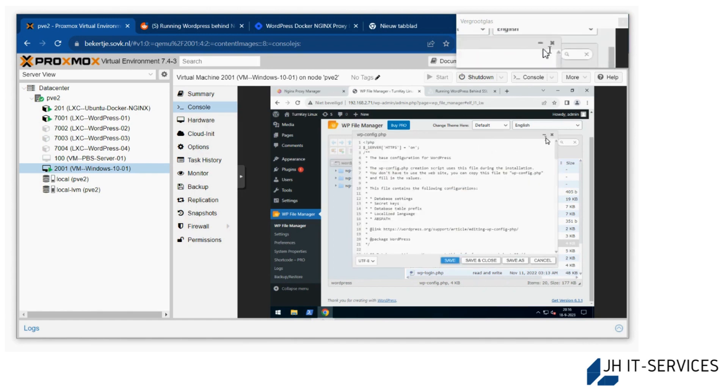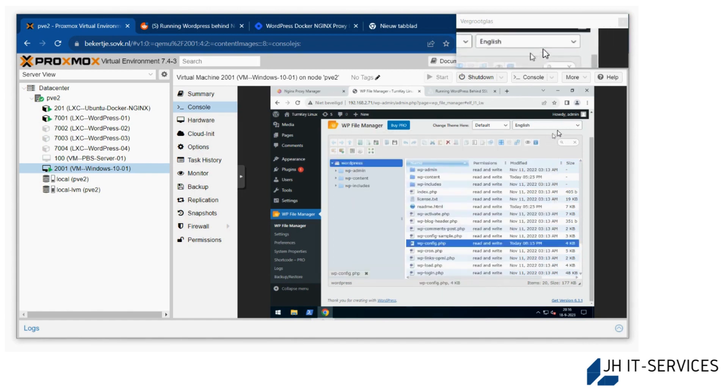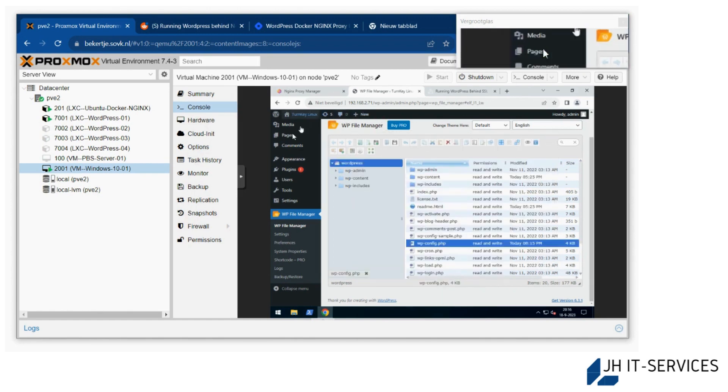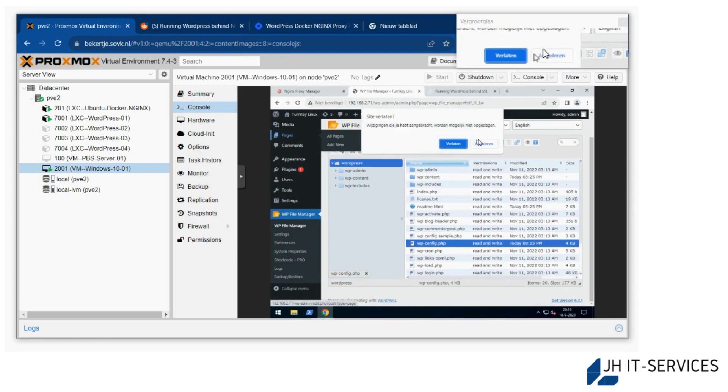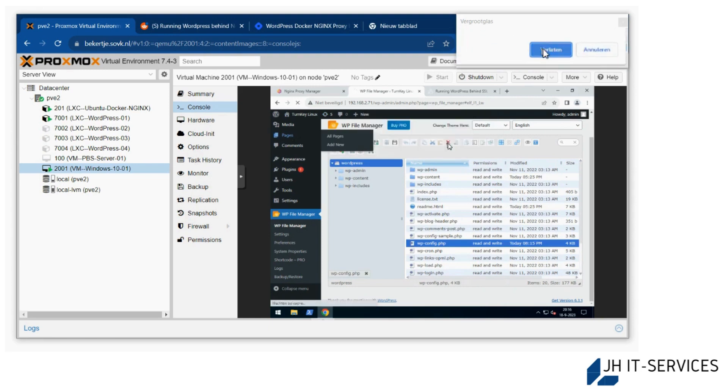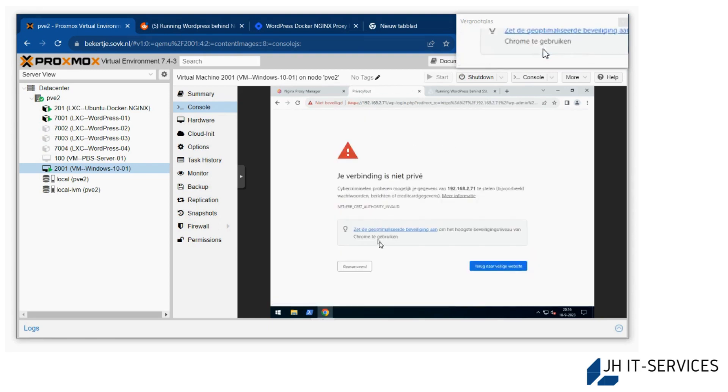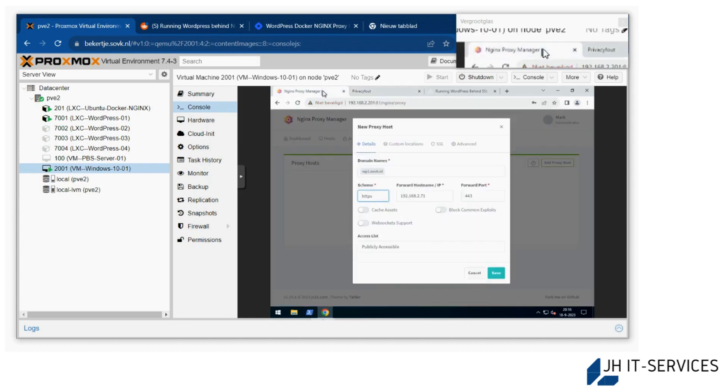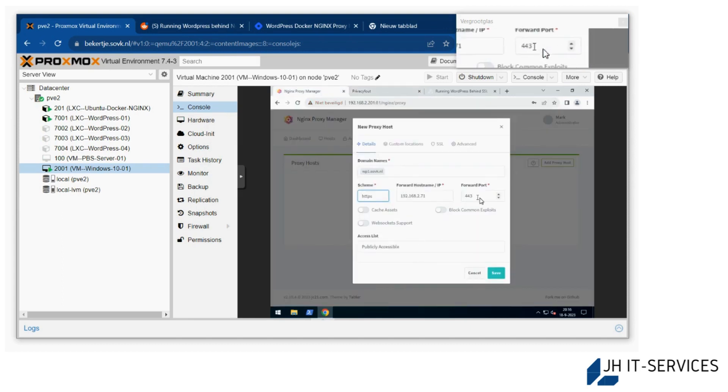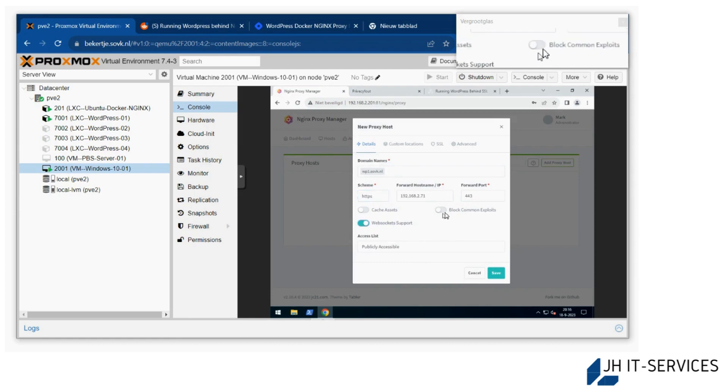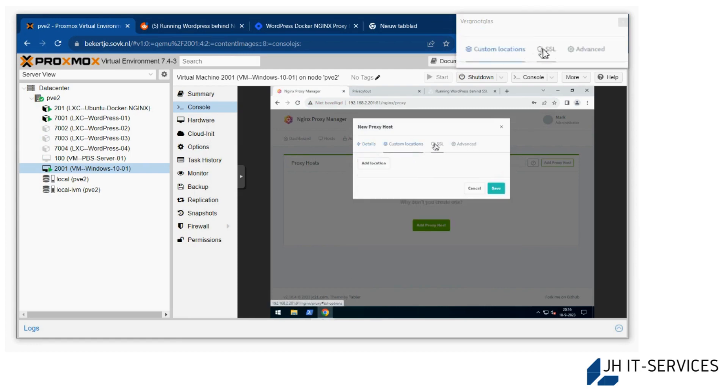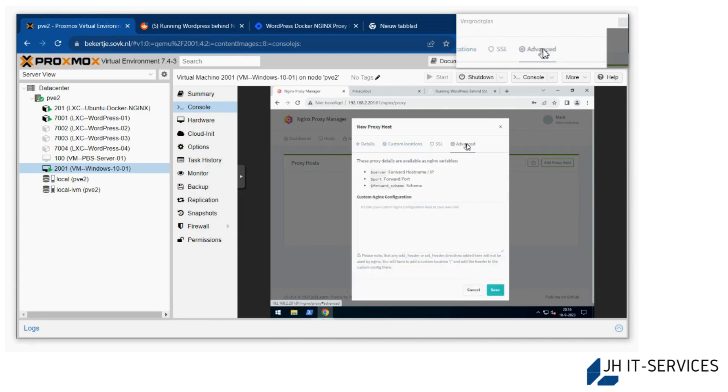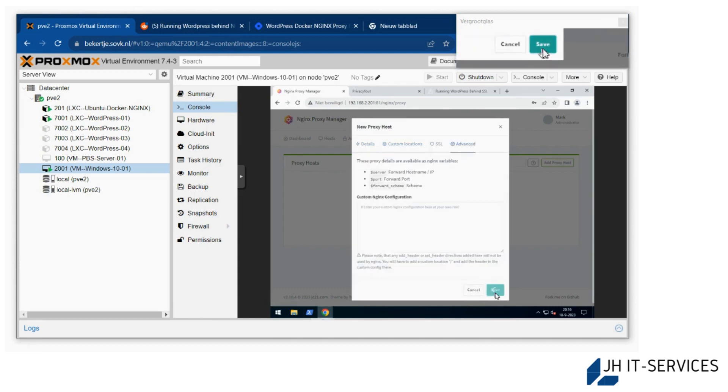Sometimes it works straight away. You'll get this message, but that's okay. Go back to your nginx proxy manager. Select web sockets and block common exploits. We already have SSL, so that's okay. And select save.